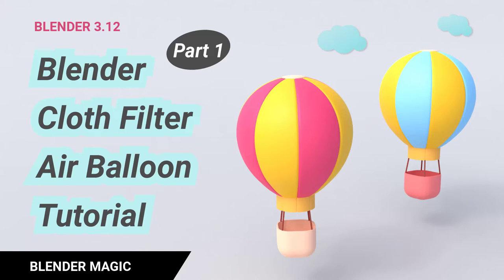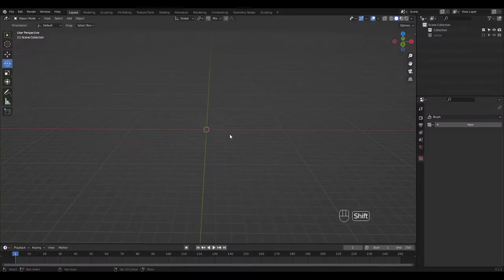I wanted to make a tutorial on Blender's cloth filter and I thought it would be fun to model this cute air balloon together. So let's get started.